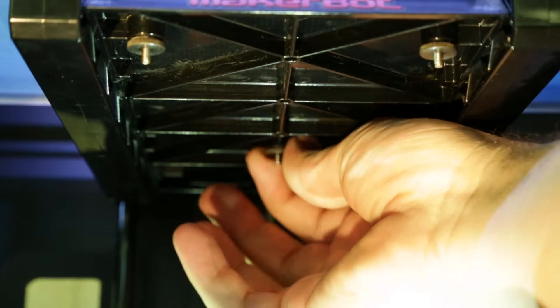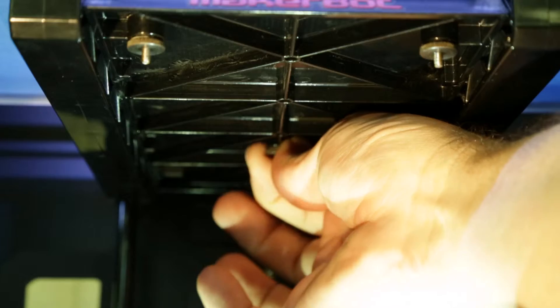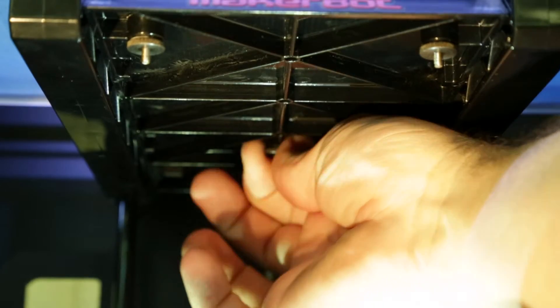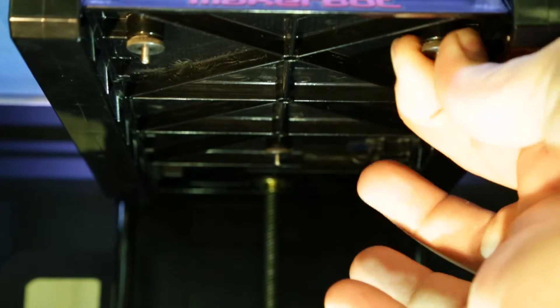Tightening the knobs clockwise as viewed from the bottom brings the build platform closer to the machine's carriage, lowering it from the extruder nozzle.